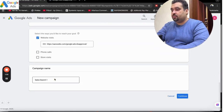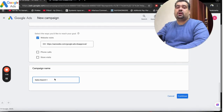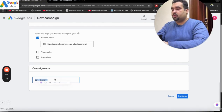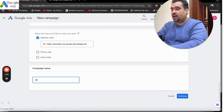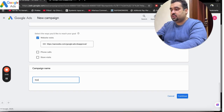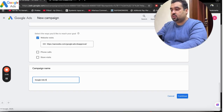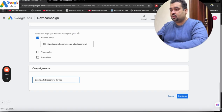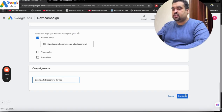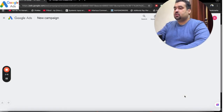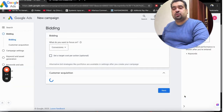Then you can name your campaign. It's ideally very good to organize your campaign. You can write it over here — for example, 'Ads - Google Ads - Disapproval Service'. So it's easy to structure and easy to remember.